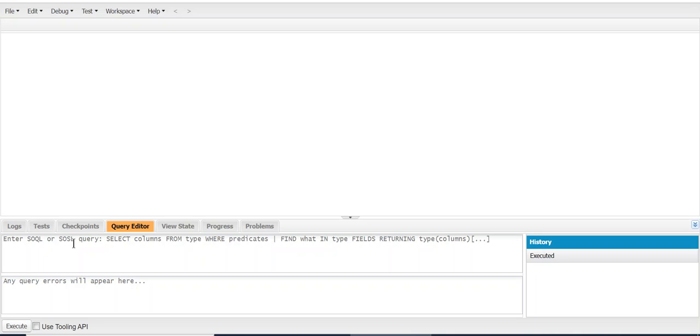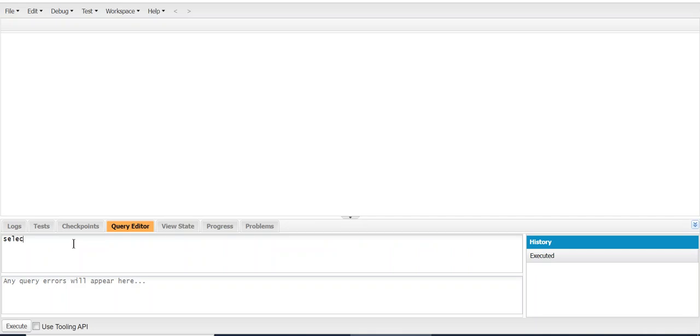So I'm going to run a SOQL query. I'm on the account object: SELECT ID, name FROM account.